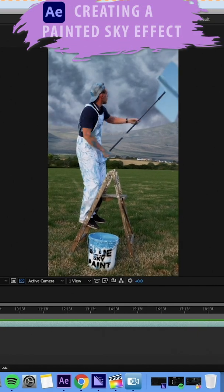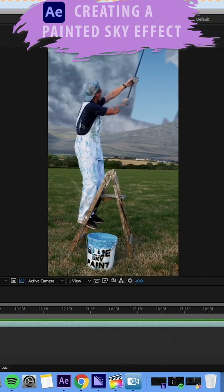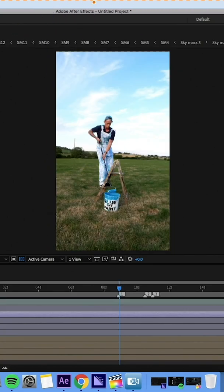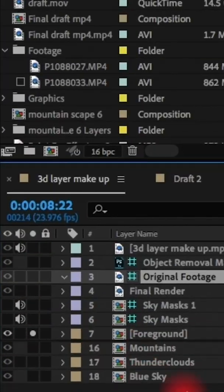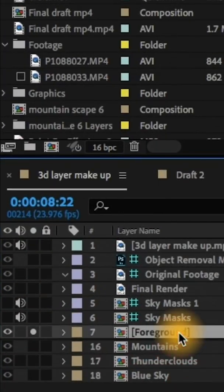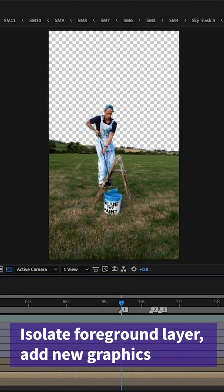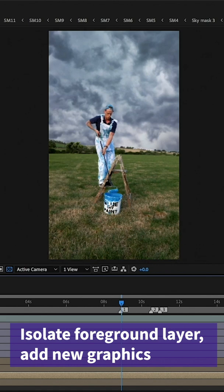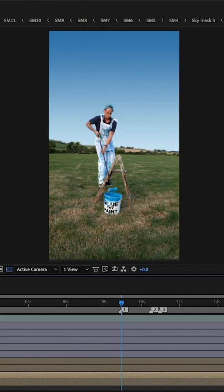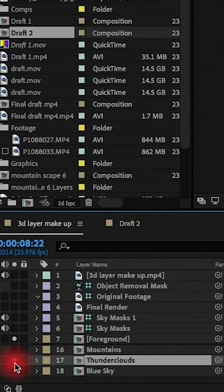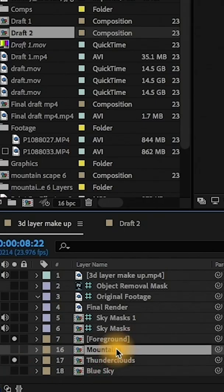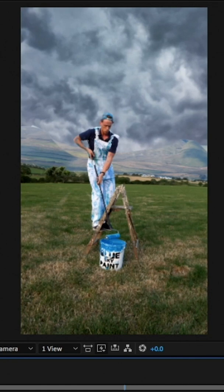The effect I'm working on today is this painting the sky blue illusion. I needed to add an entirely new sky, so I isolated the foreground and then added in thunderclouds and also a blue sky under that layer. I also added in a mountain range which is basically a border for the areas I didn't cover with the paint roller.